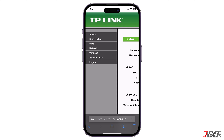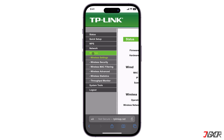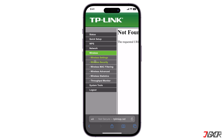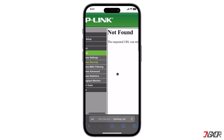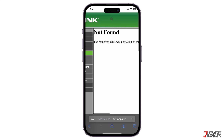Upon successful login, locate the Wireless option from the dashboard's navigation menu and go to Wireless Security. Please note that the configuration page may have slight differences in its user interface depending on your Wi-Fi router model or internet service provider. In my case, I accessed the configuration page using the Safari browser and encountered an error displaying the form. If you experience the same, you can try a different browser to access the router address.